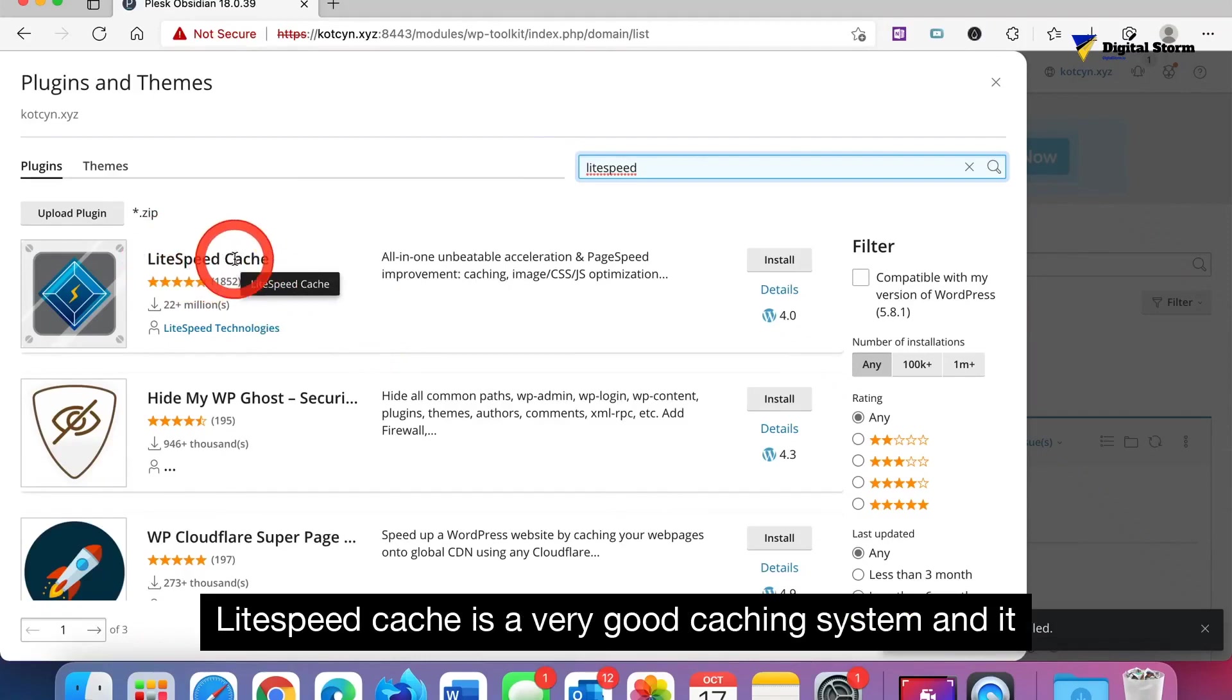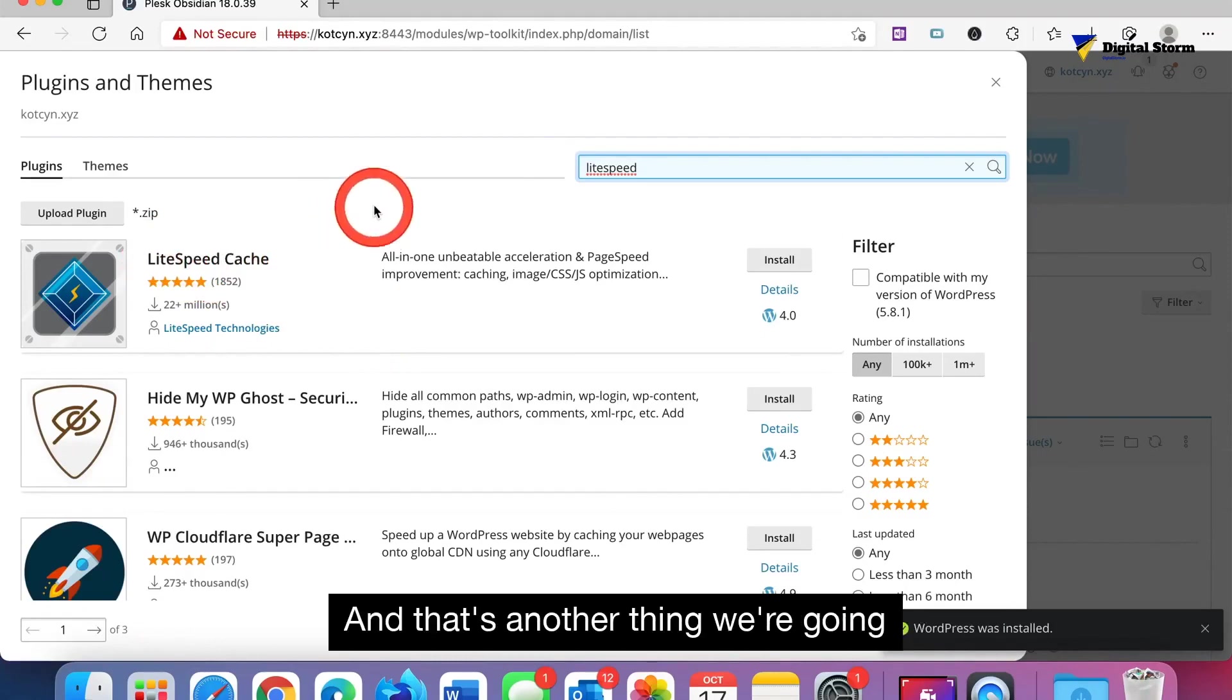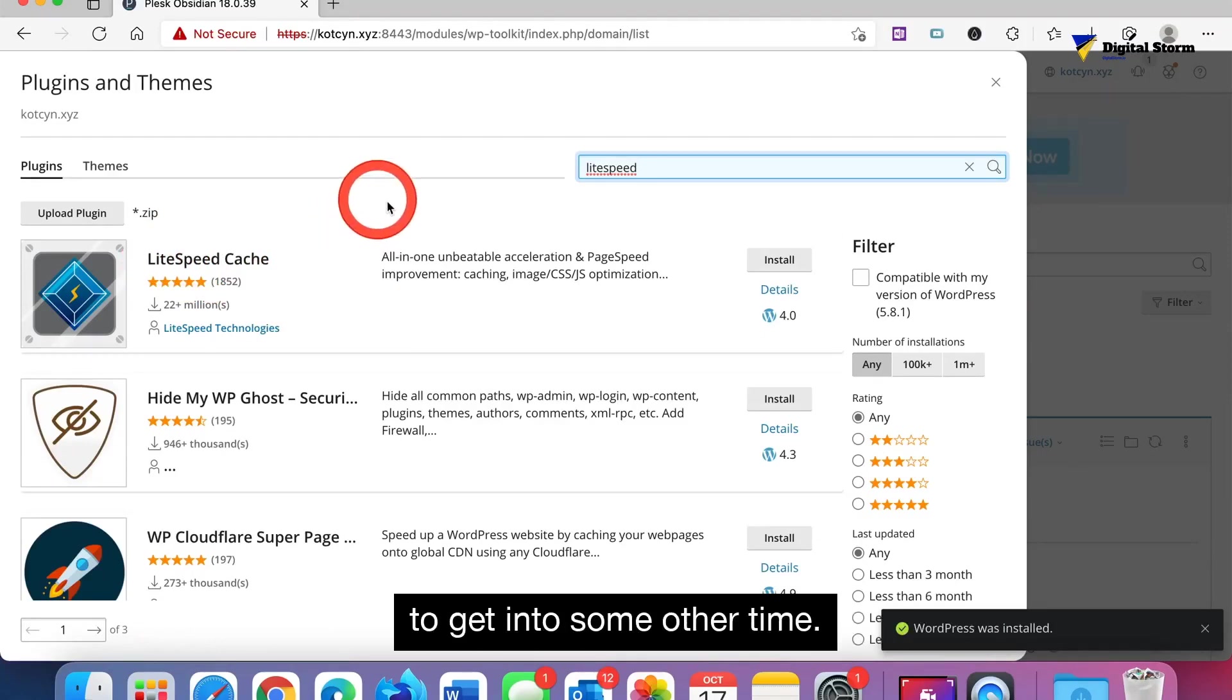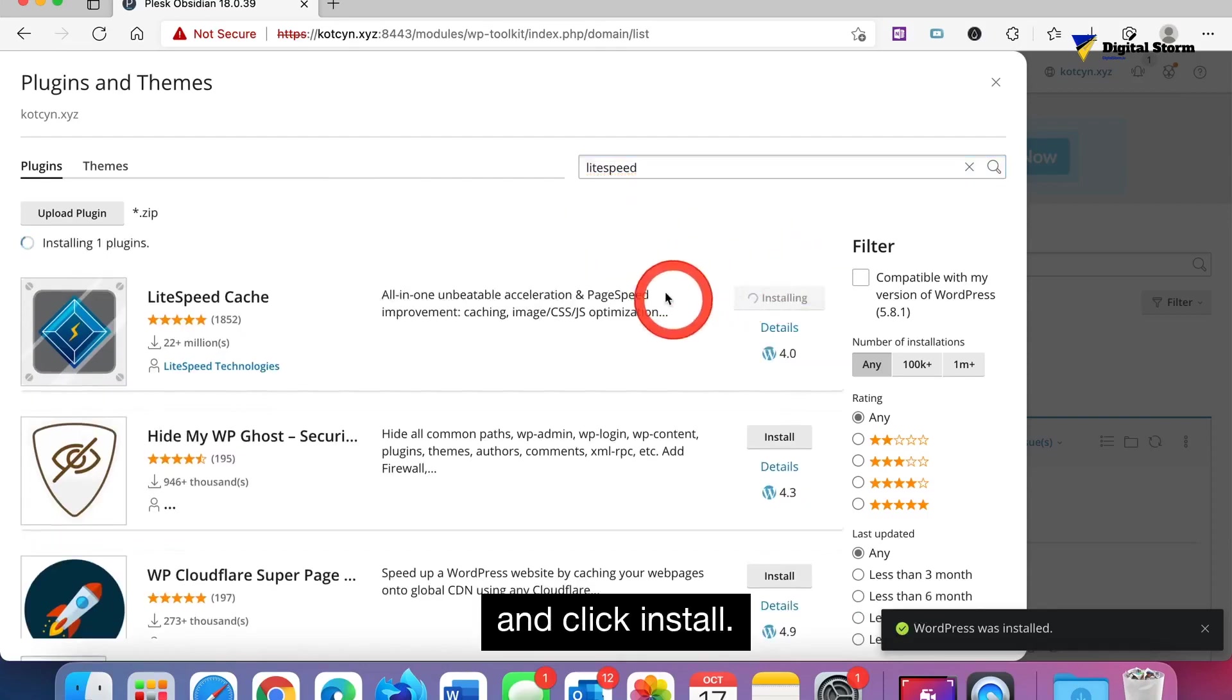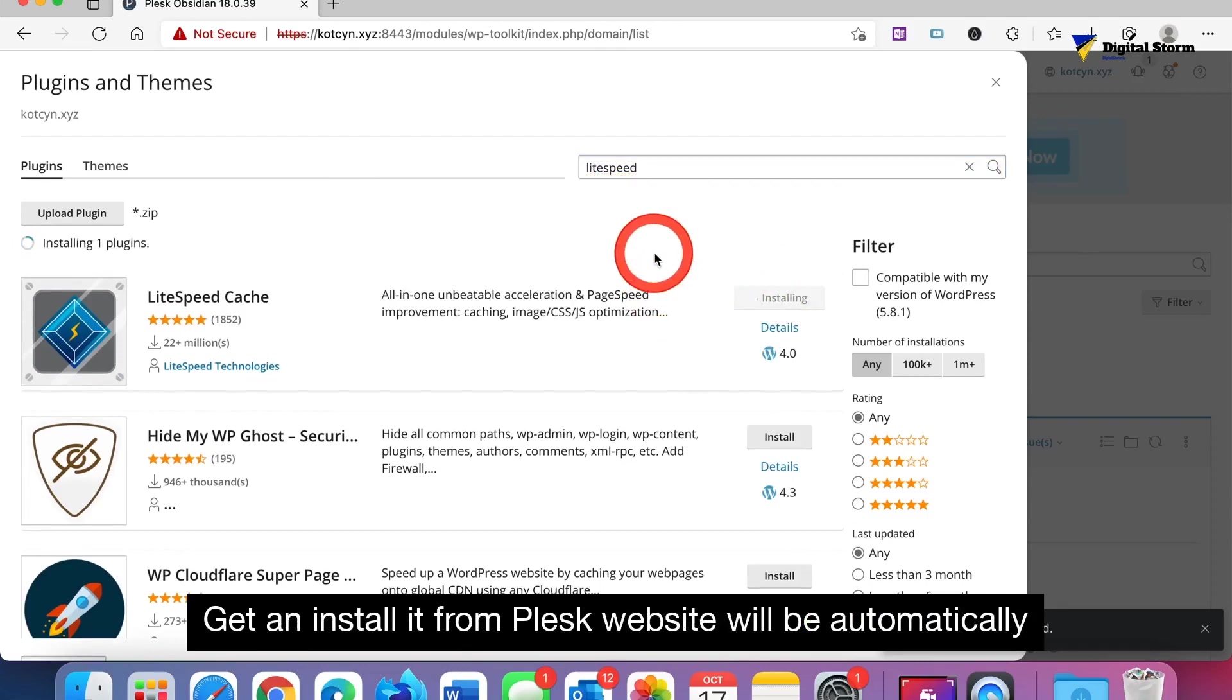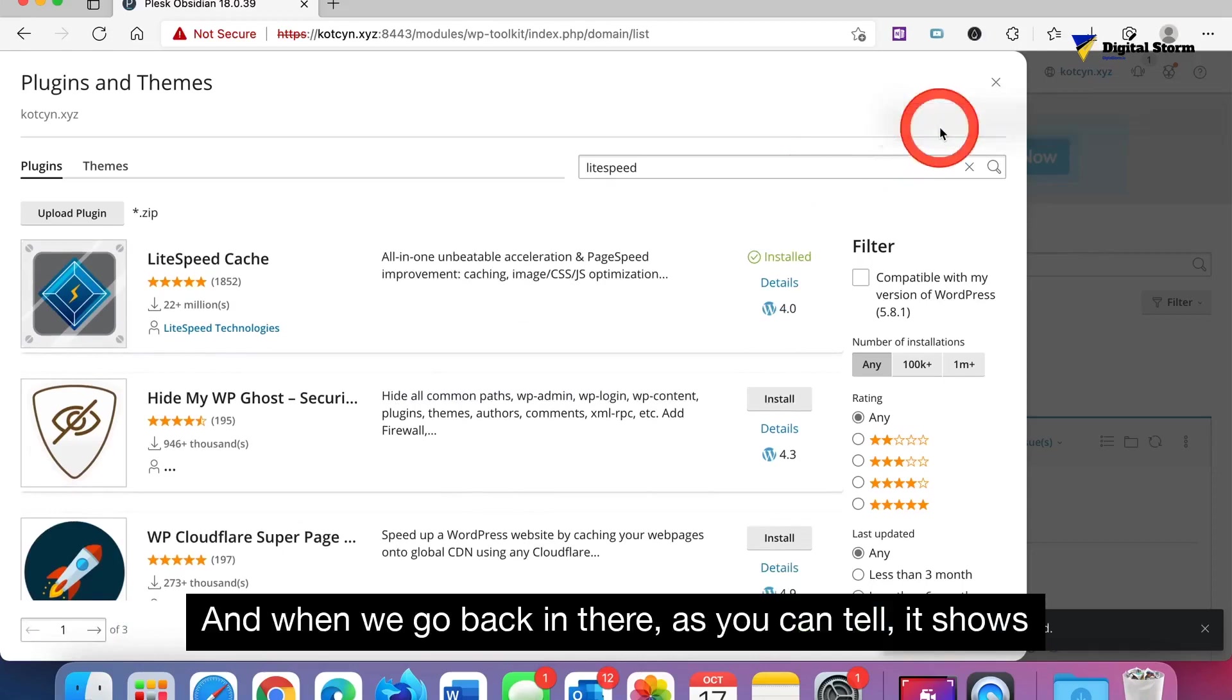LiteSpeed Cache is a very good caching system and it actually will work for Apache or Nginx. That's another thing we're going to get into some other time. You can just go and click whatever plugin you want and click install it and install it from Plesk website. It'll be automatically on your WordPress. When we go back in there you can tell it shows to be installed.